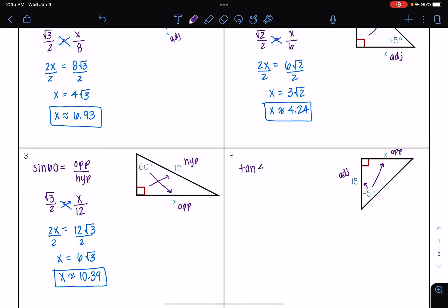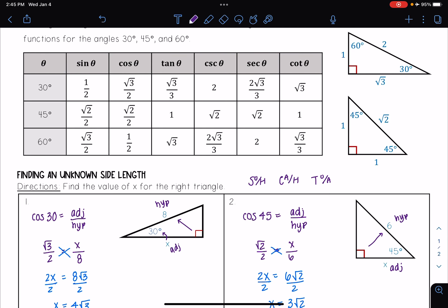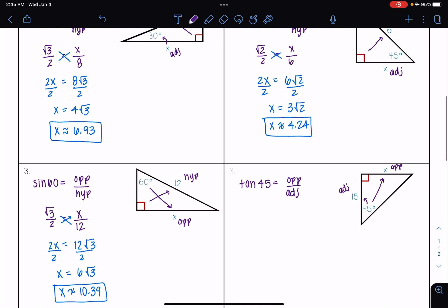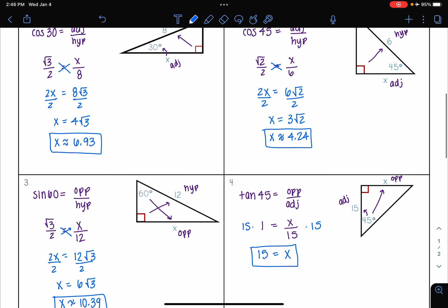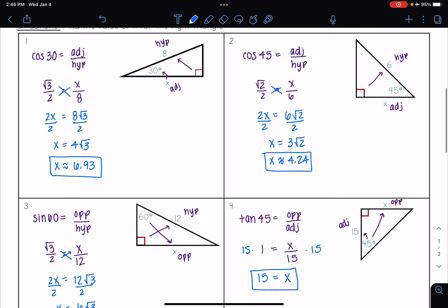So tangent of 45 is equal to opposite over adjacent. Going back to my table, tangent of 45 is equal to 1. So I have that 1 equals x over 15. Multiplying both sides by 15, I get that x equals 15. You'll notice this every time with a 45-45-90 triangle — the legs are always going to be equal to each other. So if you recognize that at the beginning, you can just automatically go straight to x equals 15.